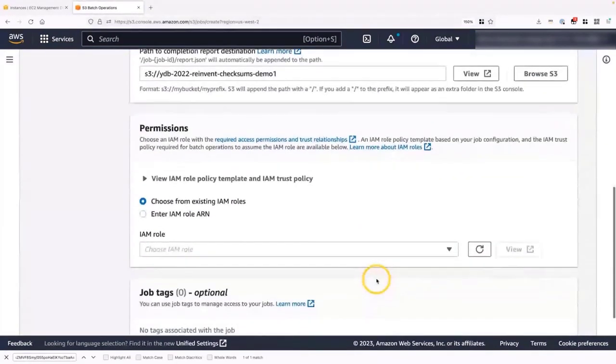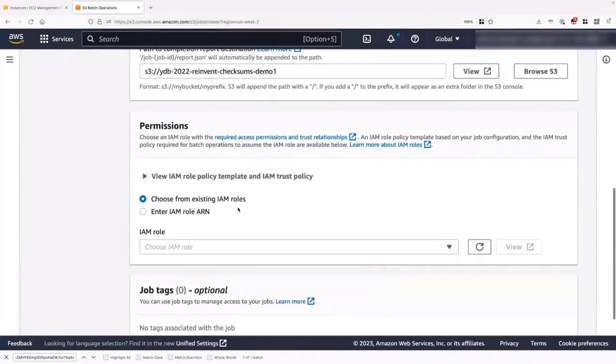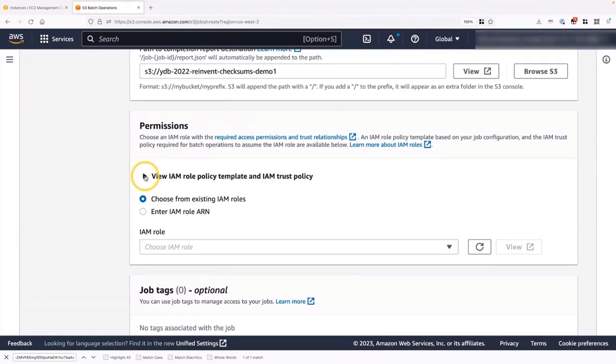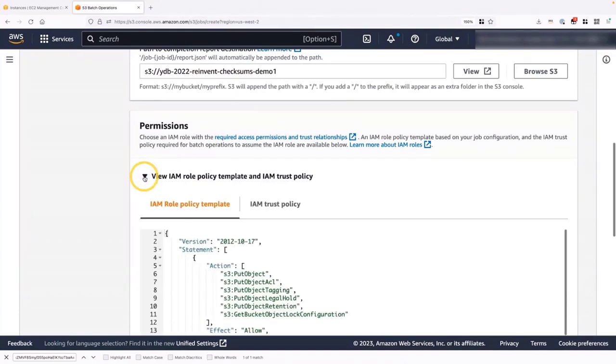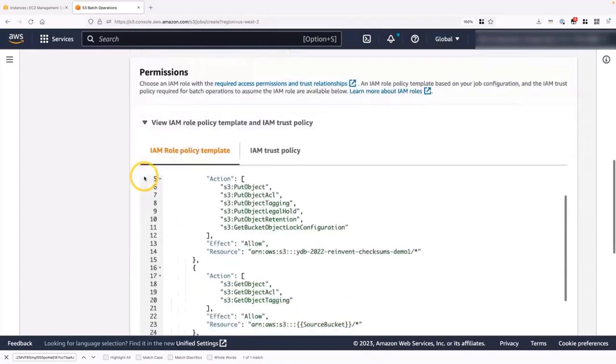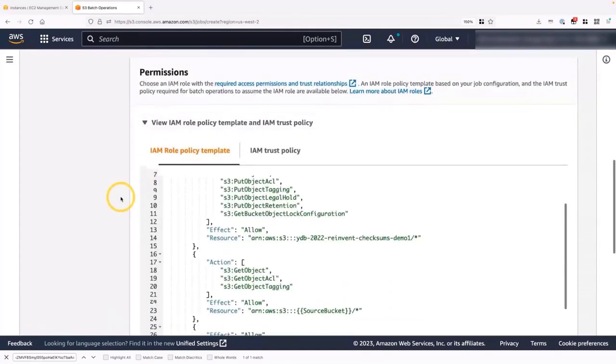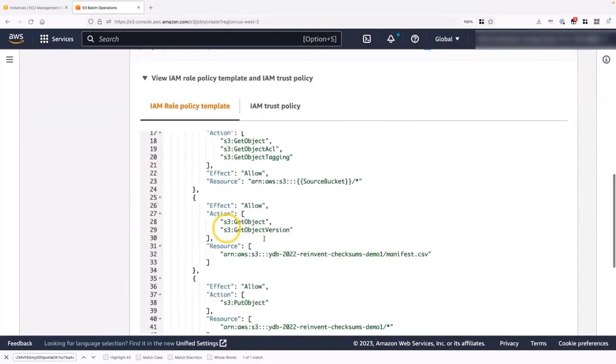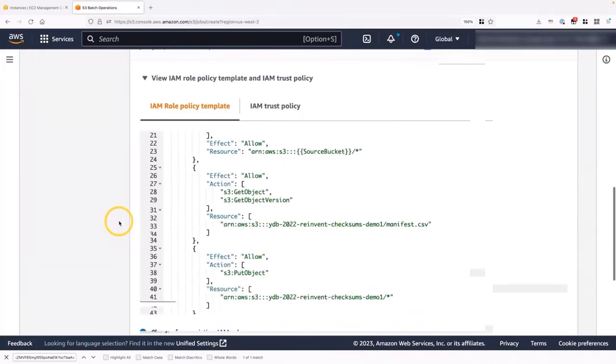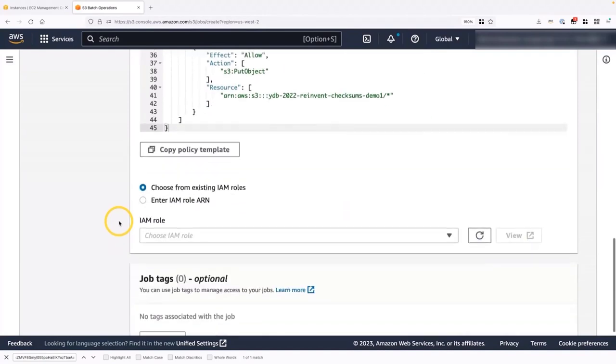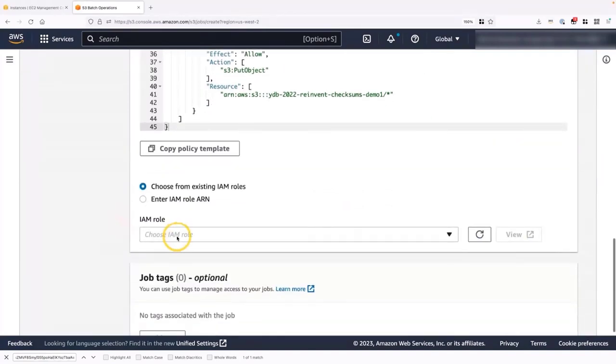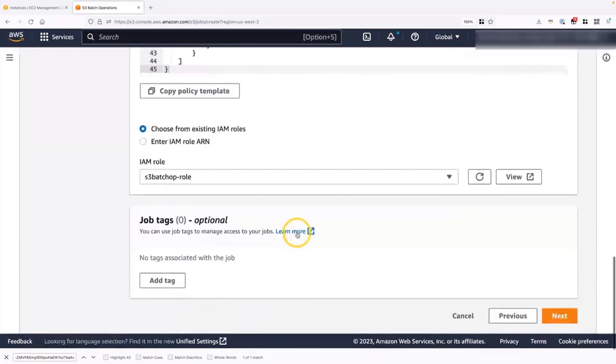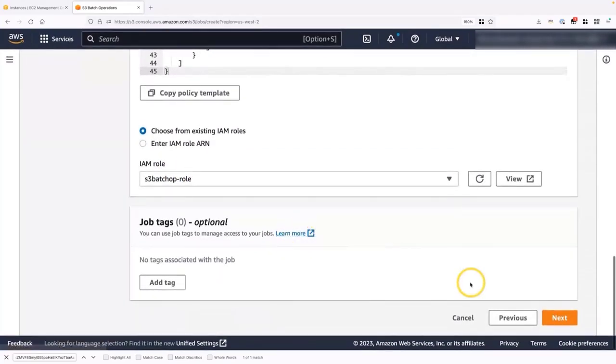Next, we want to scroll down. And this is an important part for batch operations. We want to make sure that batch operations is allowed to perform operations in your specific objects. So for that, we need an IAM role. Now, I've already created the IAM role that I'm going to be using. But the console provides this really handy template that you can expand here. And then copy and paste it onto your IAM console if you want to create the role. Just make sure you update the locations of where the files are going to be stored. So I'm going to select the role that I've previously created. It's called S3 batch op role.